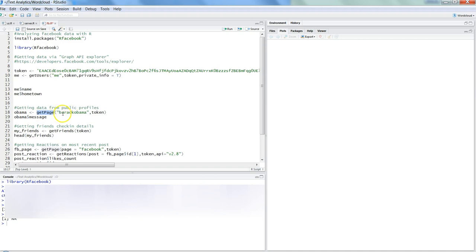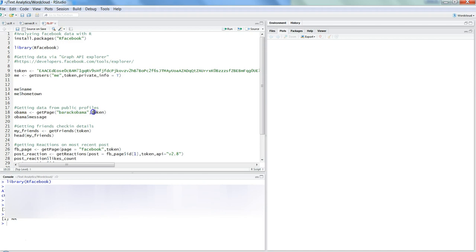What I am doing here is getting the information from the page Barack Obama, who was the former U.S. president. We are storing all of that information in this object 'obama.' We are passing just two parameters: Barack Obama and the token, and it will get the first 25 post information in your object.